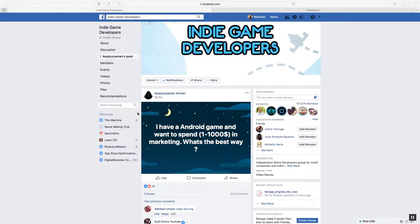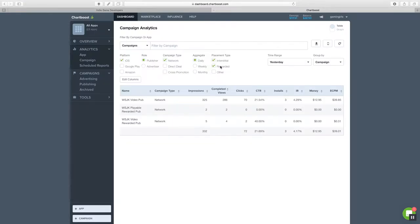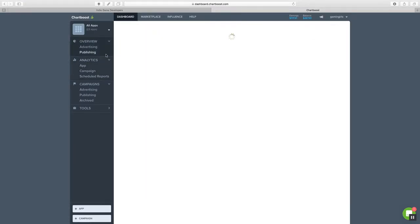This is Ronaldo with LearnCG and I'm back in the Indie Game Developers group with my follow-up to my first video. In my first video I jumped into my Chartboost account and I showed that I'm able to make money with my ads, with my games.